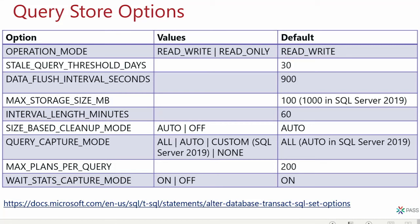The interval length setting controls how Query Store aggregates runtime and wait statistics — by default, one hour. You can see aggregated data hour by hour: how many executions, average duration, and so on for each query and plan. I'd be careful about reducing this too much. The lower you set it, the more space it takes and the bigger the overhead.